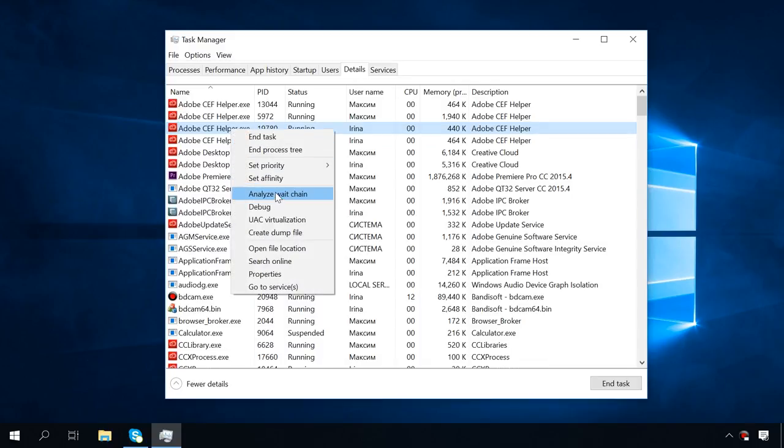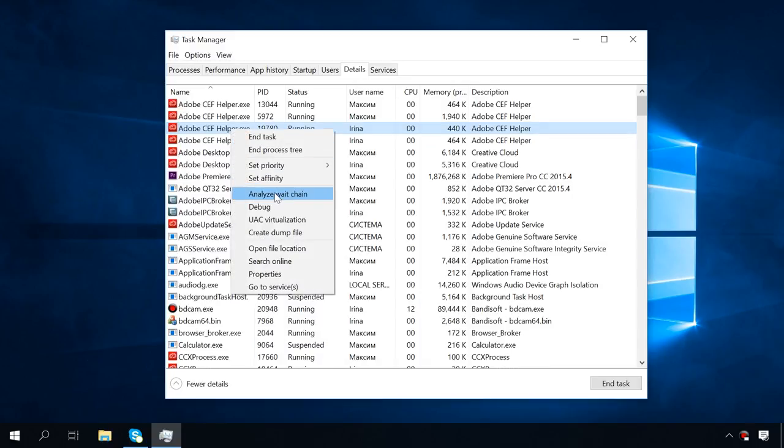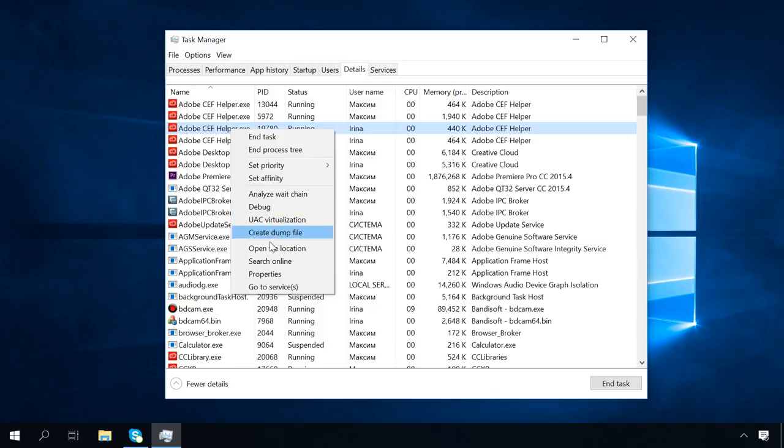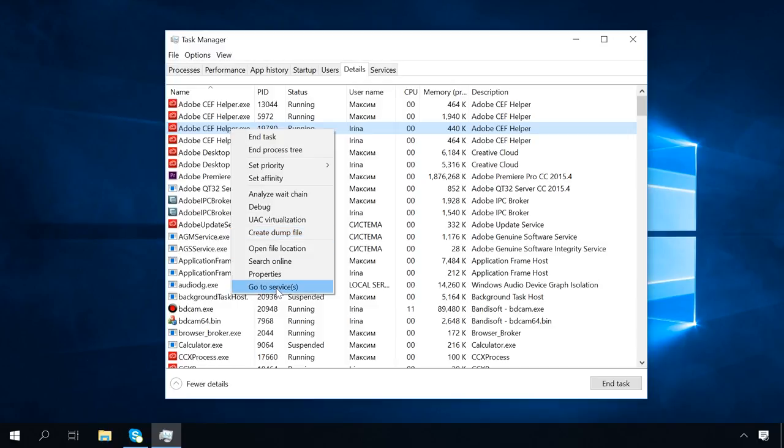Analyze Wait Chain lets you unload some tasks from the process that seems frozen instead of just ending it. UAC Virtualization redirects requests for recording data to other physical folders, other than those addressed by the program code.